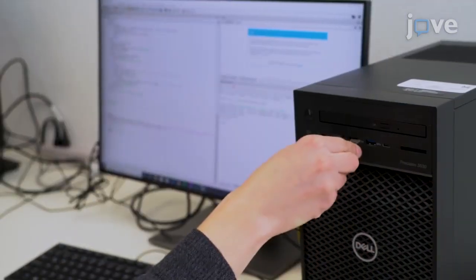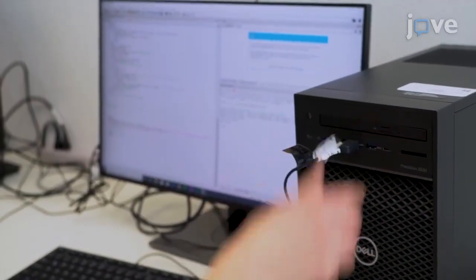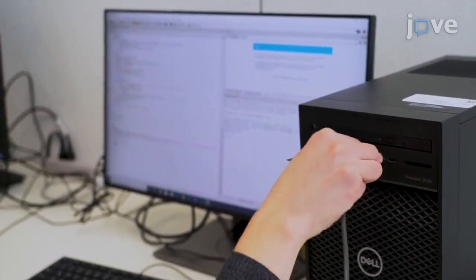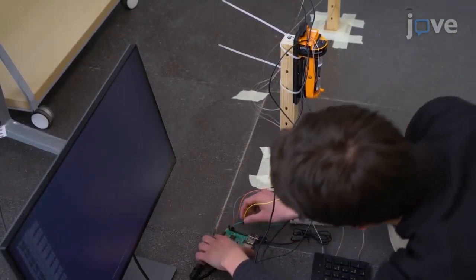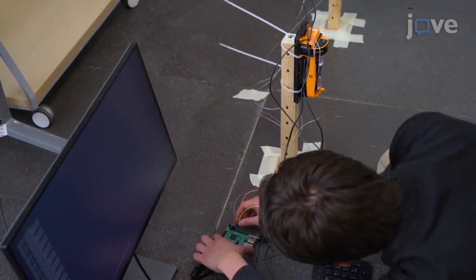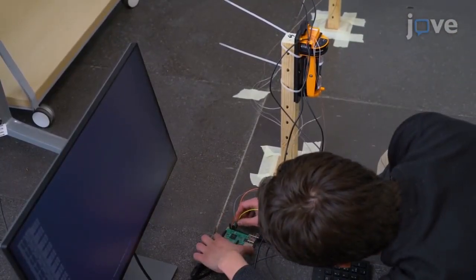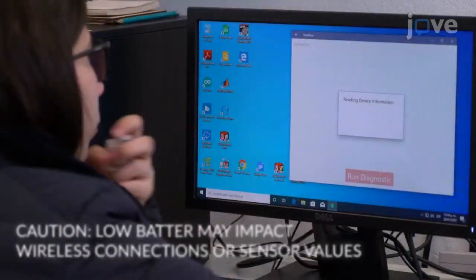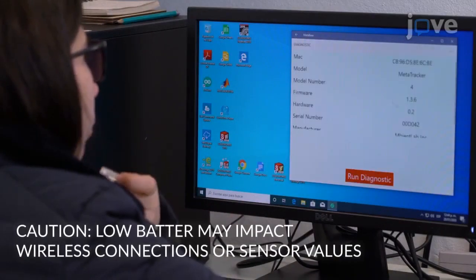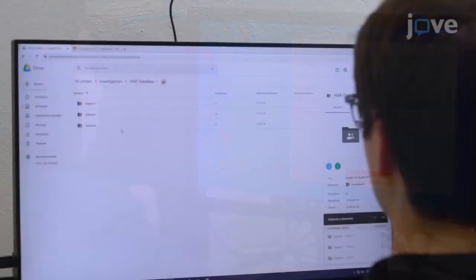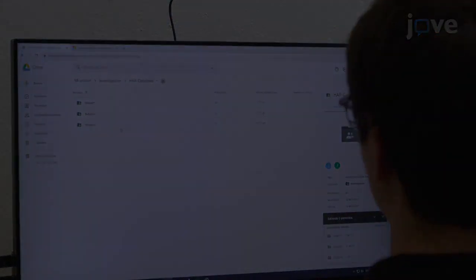To connect all of the sources of information to a central computer or a distributed computer system, first verify that the wire-based devices are connected properly to a single-client computer and verify that the wireless-based devices are fully charged. To set up each device to retrieve data, set the data...